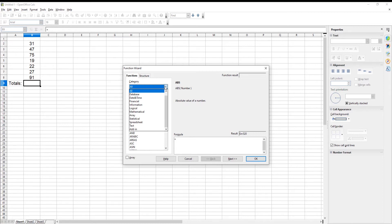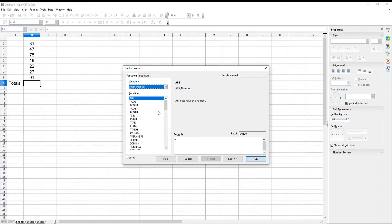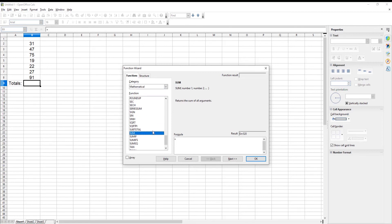A new window will open. Set Category to Mathematical. Choose some function from the list below. Click on Next.